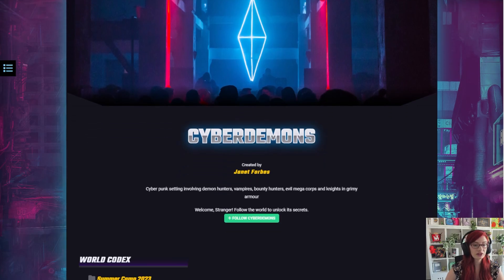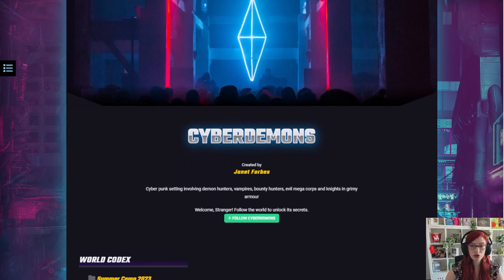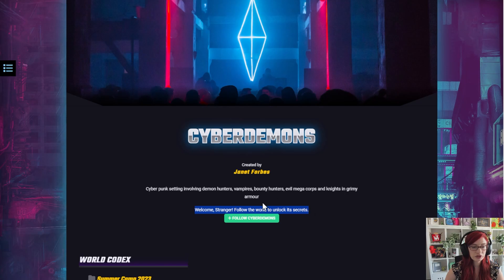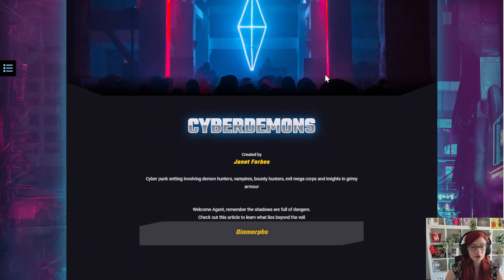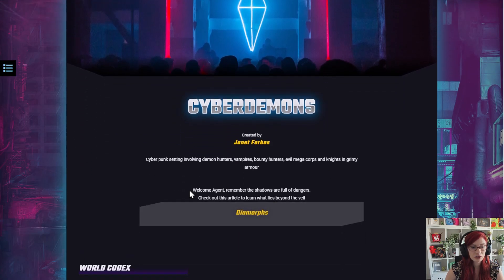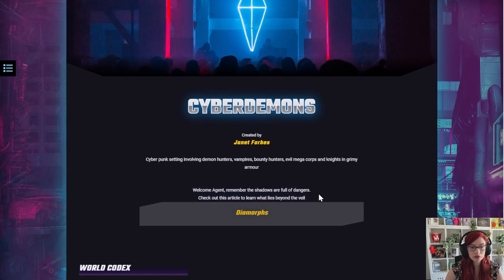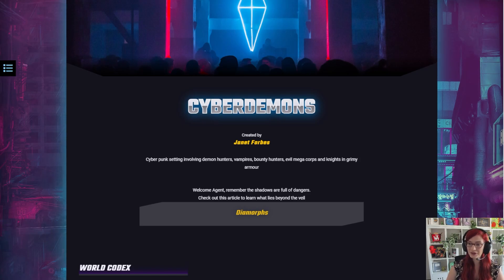So here's how it looks in the view mode. When someone is not logged in, they will see welcome stranger, follow the world to unlock its secrets. They're going to click the follow button. They'll be alerted that they are following, and now they see a different text: Welcome agent, remember the shadows are full of dangers, and they can click on this article to see more. Simple, right?